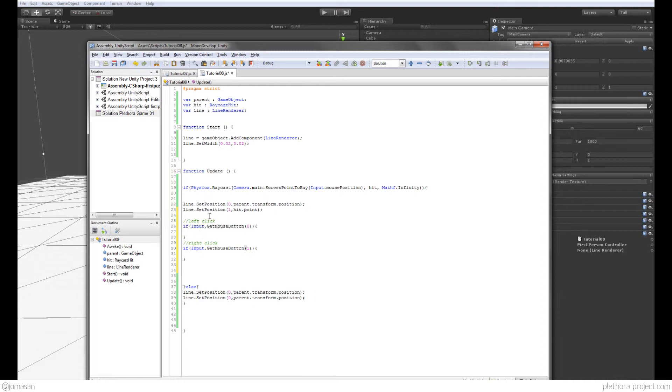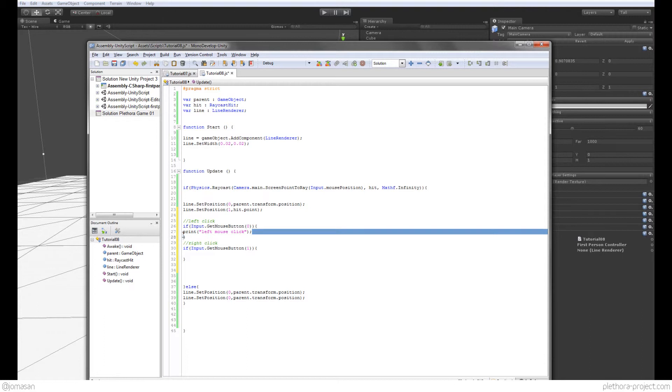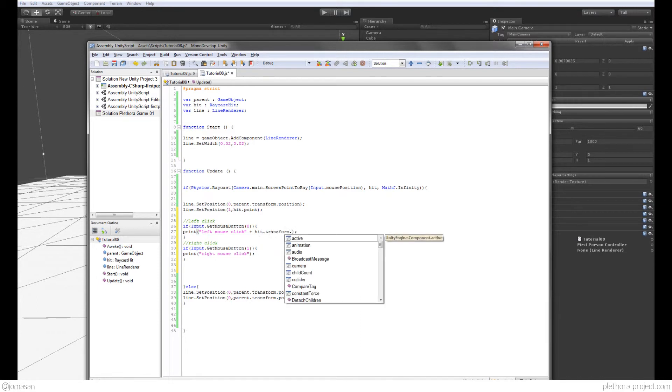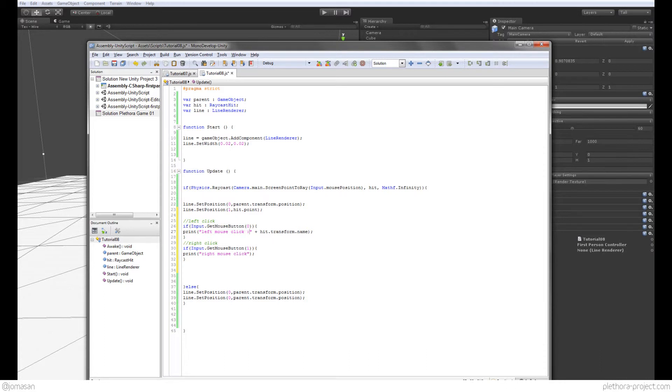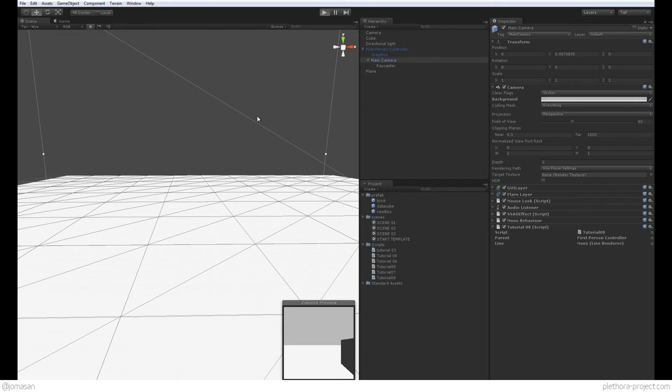So let's print something. I'm going to say print left mouse click. And then also we could say right mouse click. And if we add to this hit.transform.name, and we could say two points in space, just to say you're clicking, whatever you're hitting has a transform node, and in that transform node you can get the name of the object. So let's try this and see if it's working.